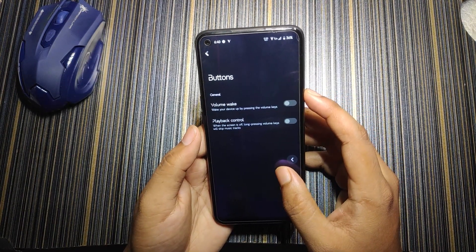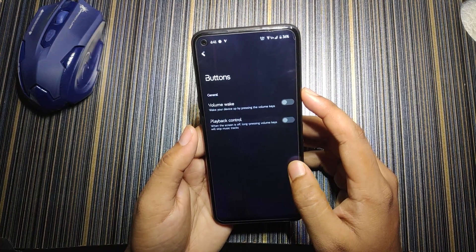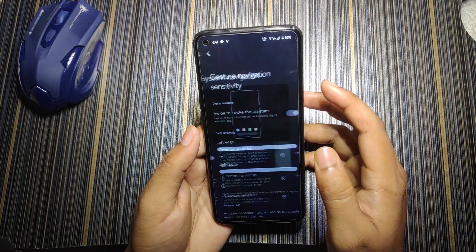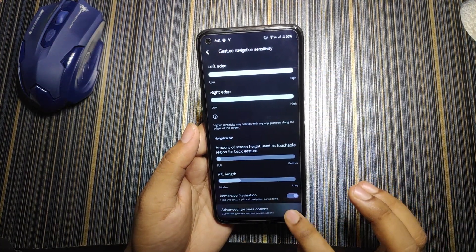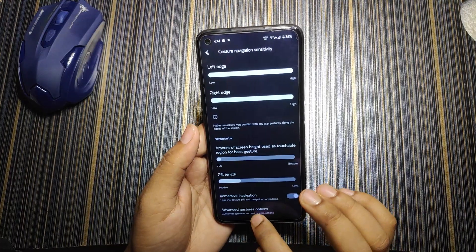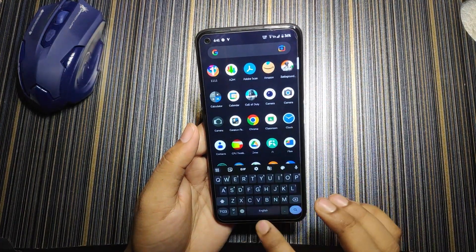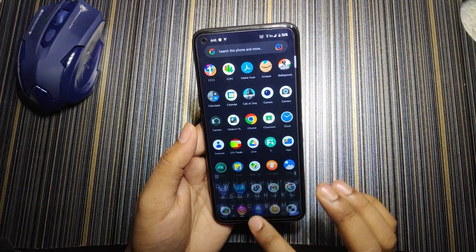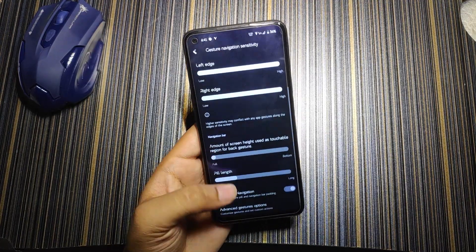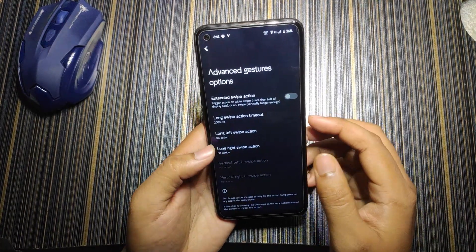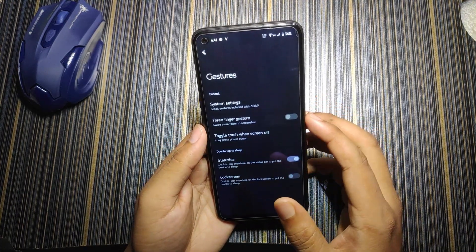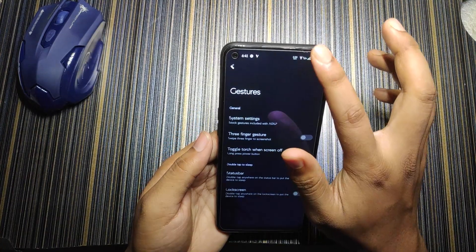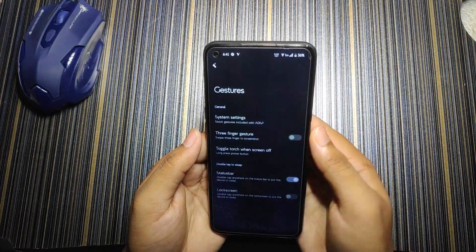In buttons, there are volume awake and flavor control options. In navigation bar, there's a system navigation option with immersive navigation, which removes the IME button space under the keyboard — quite impressive. In advanced gesture, we have long swipe actions, three-finger gesture, and double-touch when screen is off, which works perfectly fine.